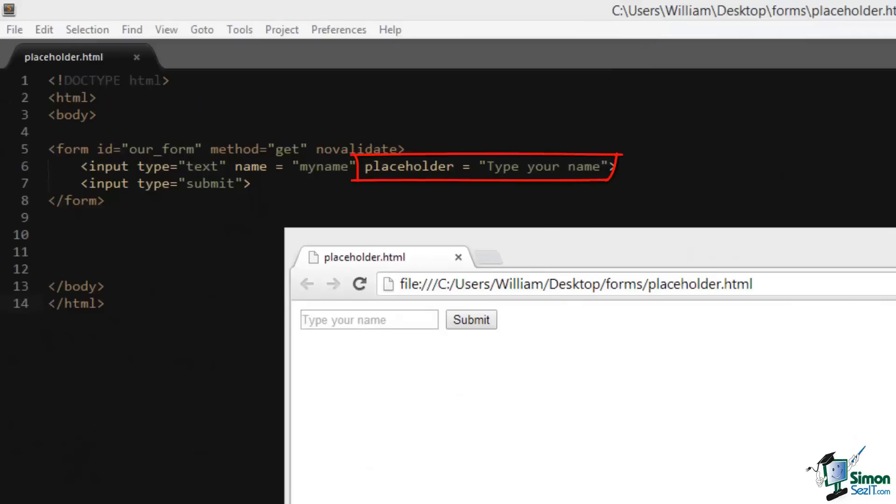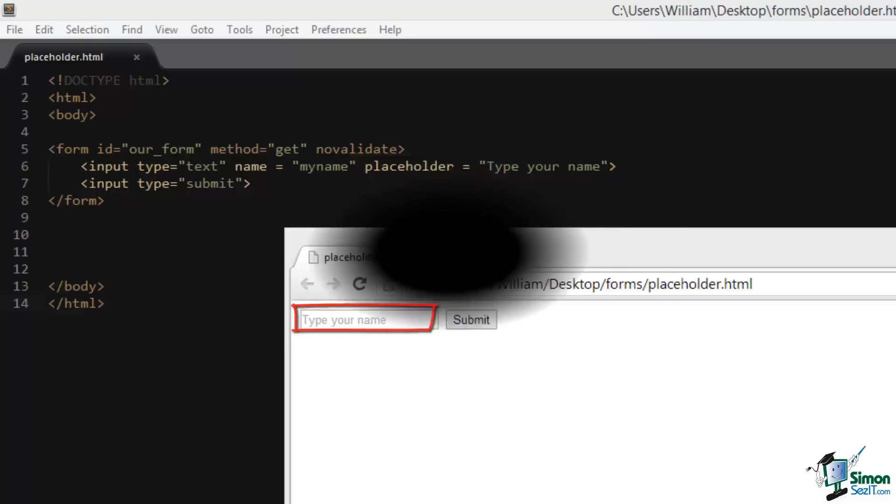The placeholder attribute places light text in the backdrop of a form field. This is useful to give the user an idea of what the form is intended for. In our example we have the placeholder attribute with the text 'type your name' assigned to it. If you look at the form field, it says type your name in the backdrop.